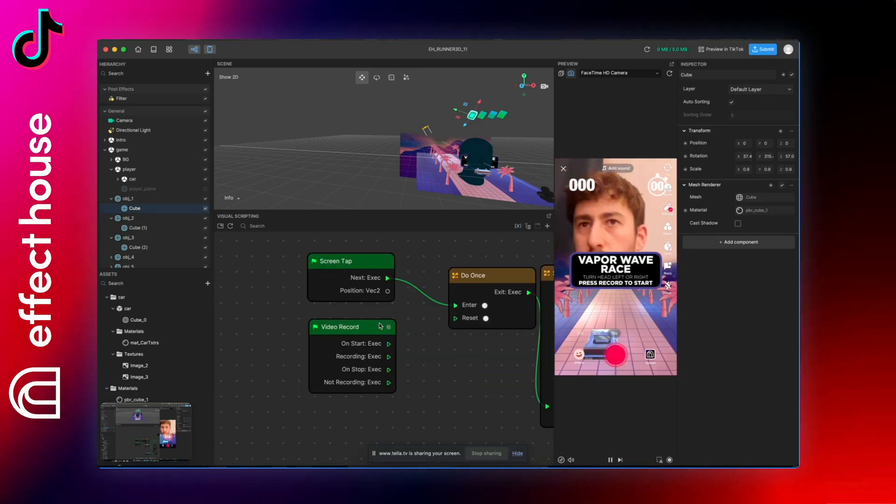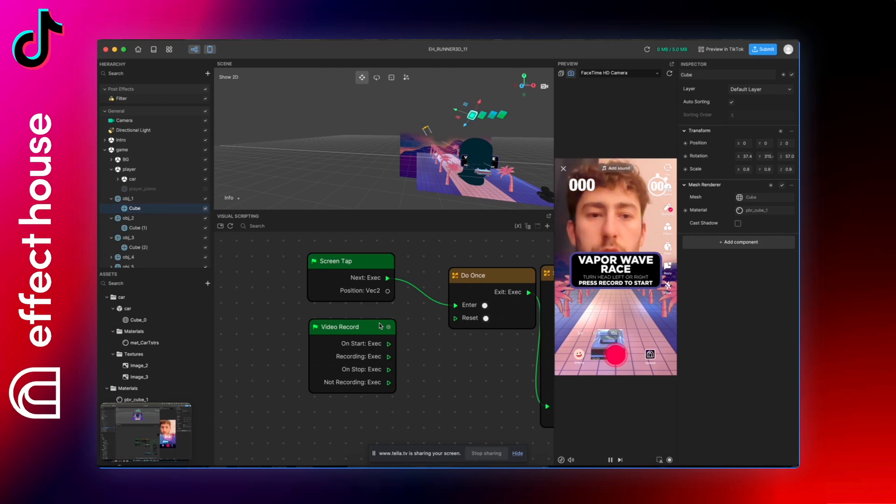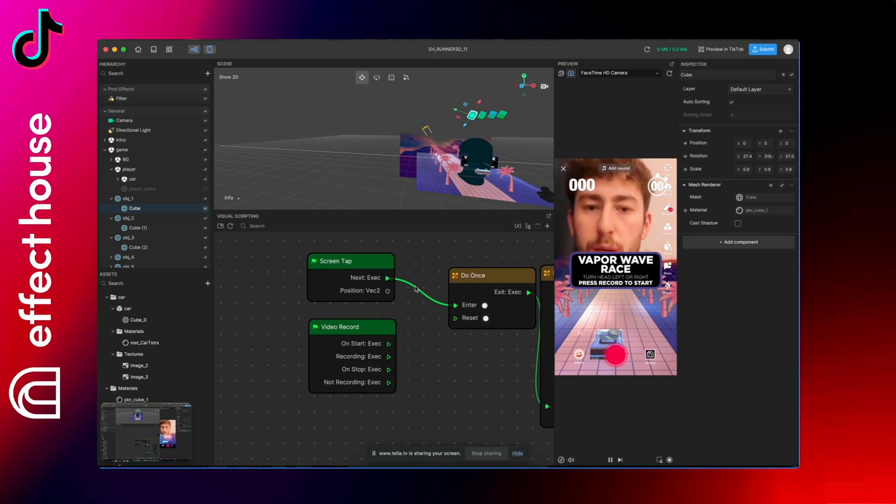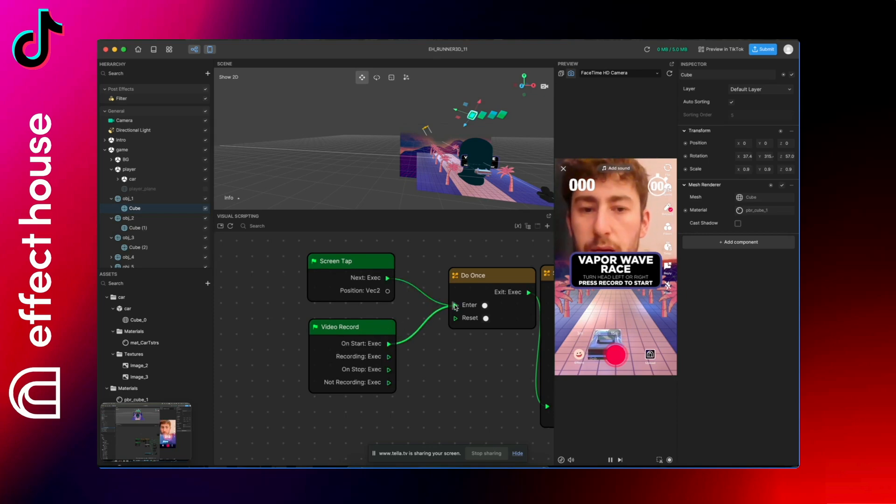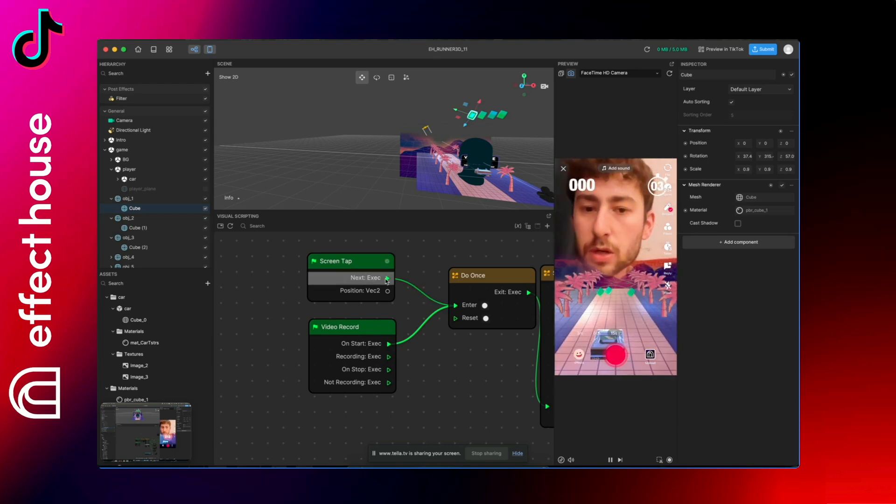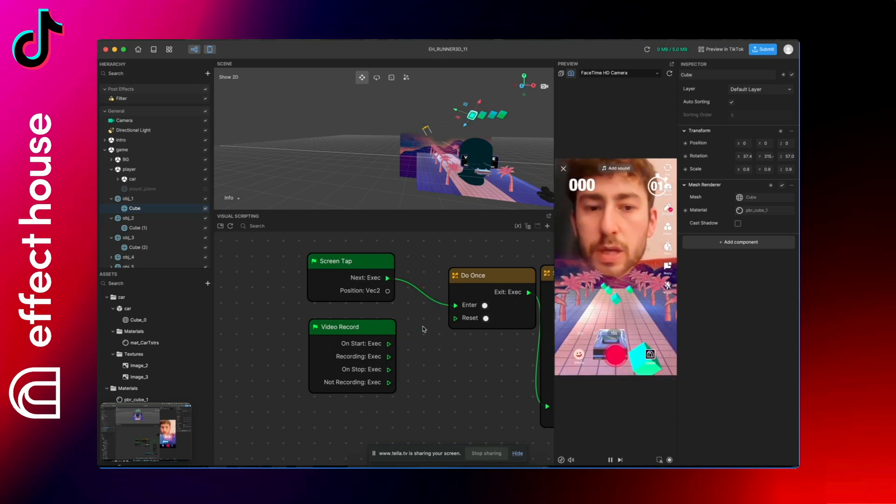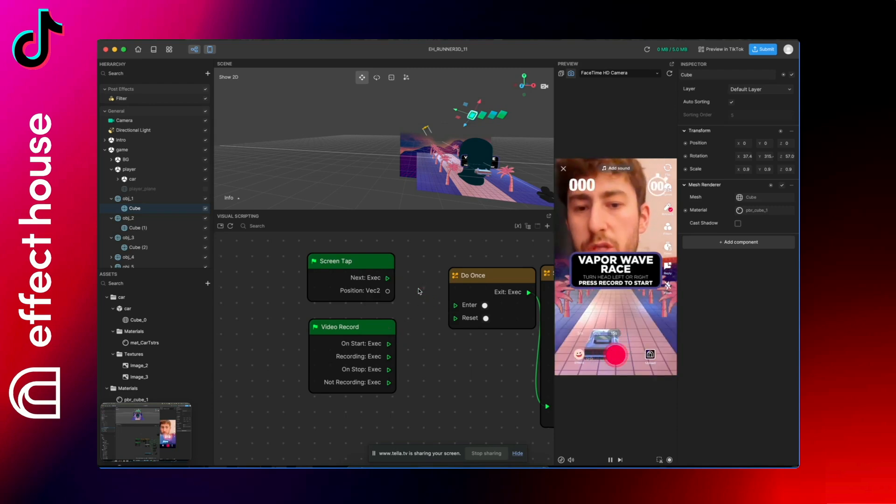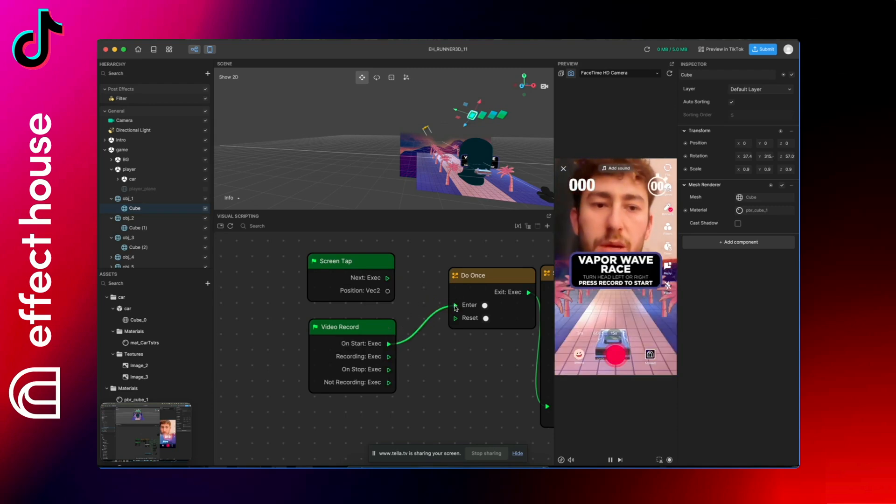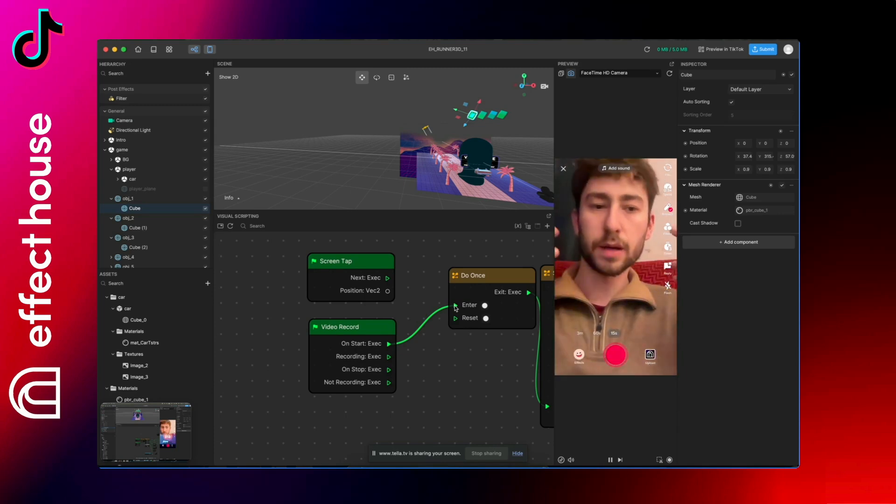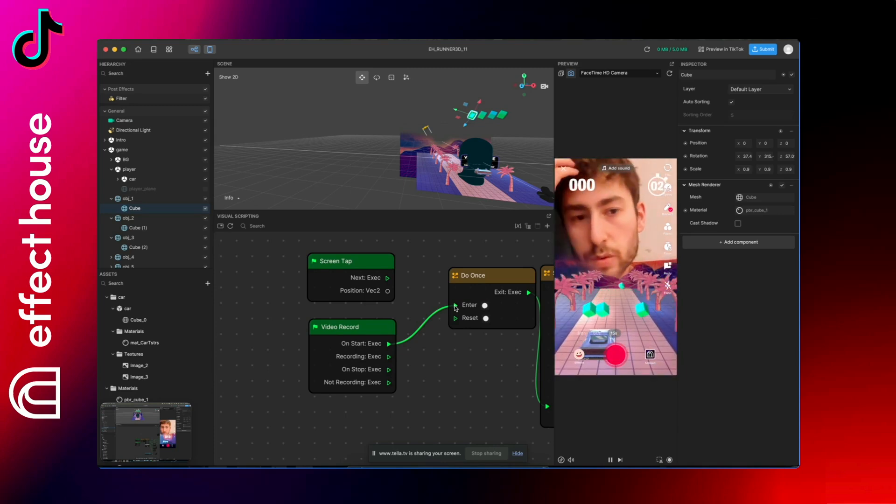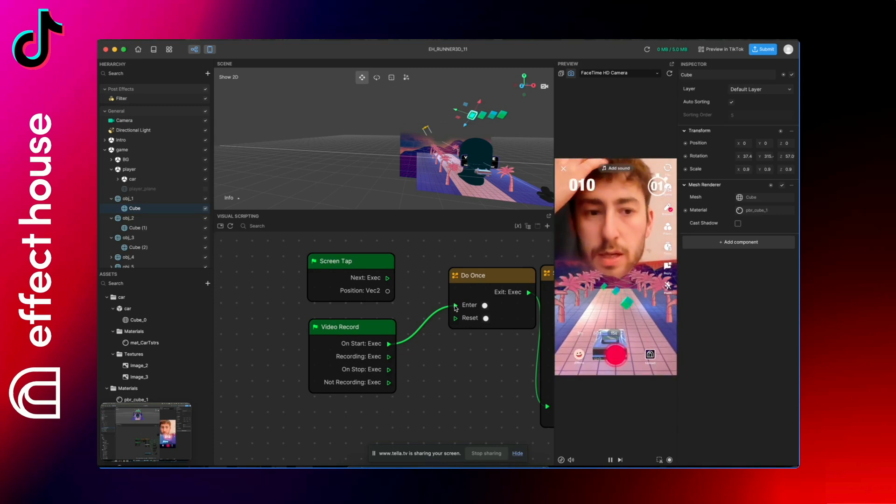And also just before publishing, don't forget to change the screen tab cables here by the video record. While you are creating on Effect House, keep the screen tab so you can see the intro panel, but just before publishing replace it by the video record because Effect House desktop will autoplay and because it imitates the fact that we are recording.